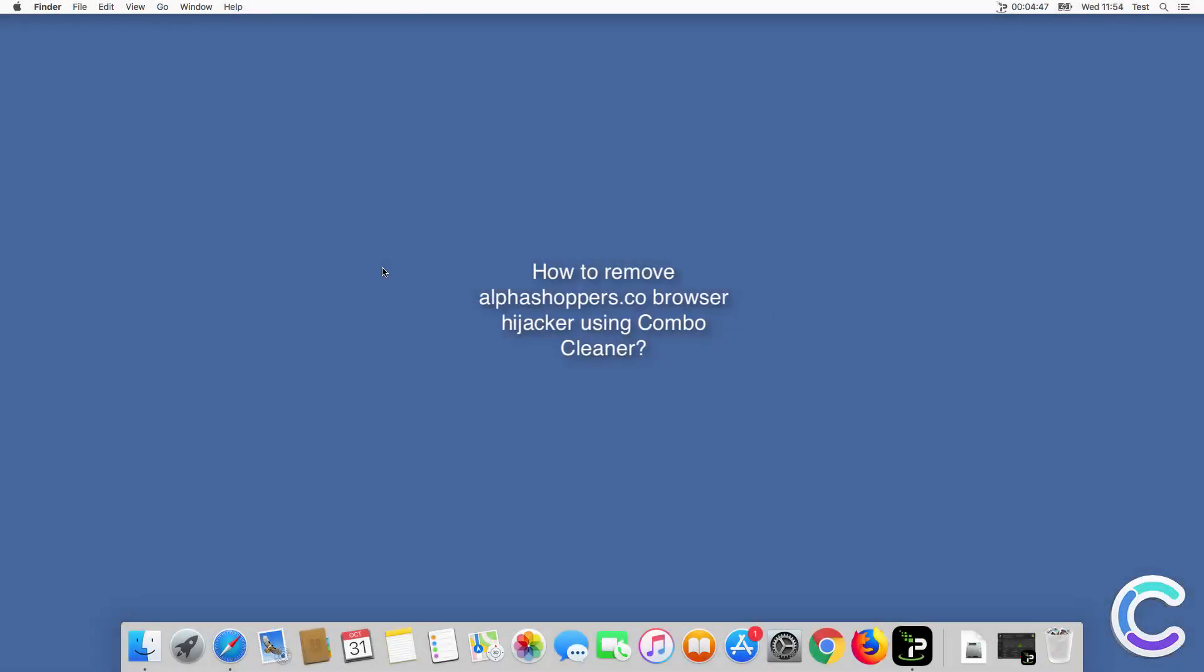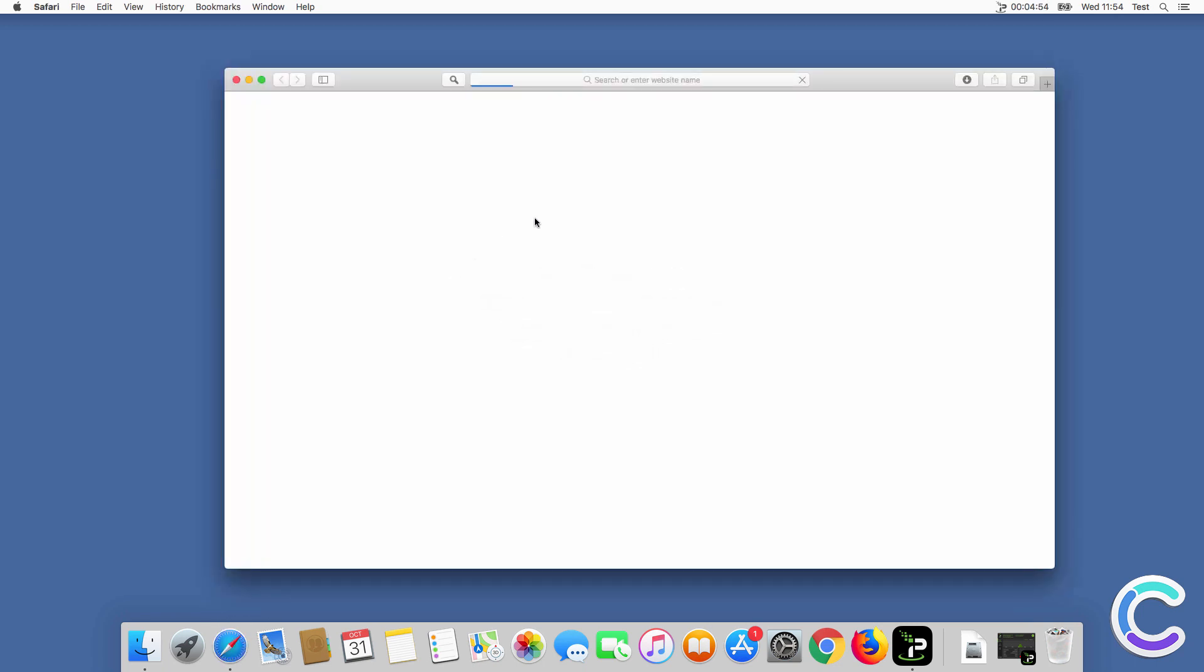In this video we will show you how to remove Alphashoppers co-browser hijacker using ComboCleaner.